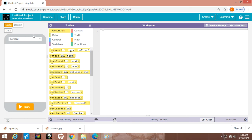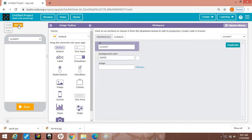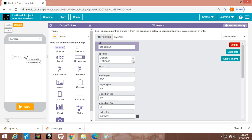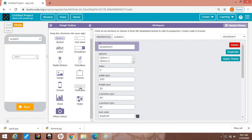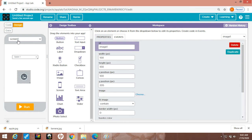This is the mobile simulator, this is the toolbox, this is the workspace. Now for this I'm going to the design section. I'm taking one dropdown — just drag and drop here — and one image, like this.